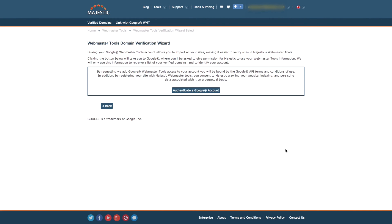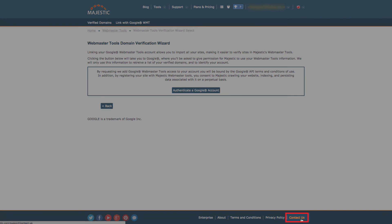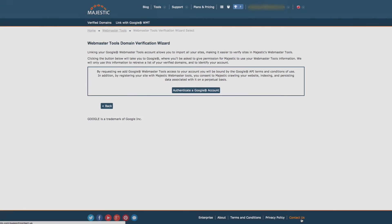You can unverify these at any time by selecting the domain and clicking Remove Selected Items at the bottom of the table. If you have trouble verifying your site, please try all the options available and then contact support via the Contact Us section on our website. We'll be happy to assist you further. Thanks for watching.